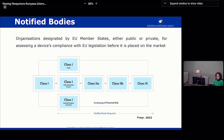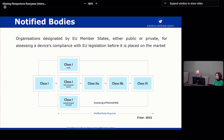It's important to note that, unlike medicines regulation, in medical devices there are third parties involved in the assessment, which are the notified bodies. The notified bodies are designated by the member states and can be either private or public entities. They conduct the compliance assessment with the European regulation before a device can be placed on the market. This assessment applies only to the higher risk products — from Class 2A to 3 and some specific types of Class 1 devices — and even then only for a specific part of the device, such as the sterilization process for a Class 1 sterilized device.